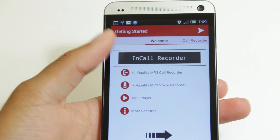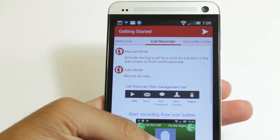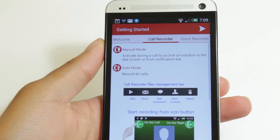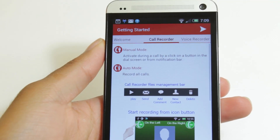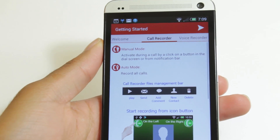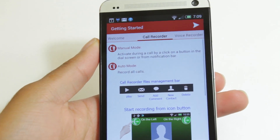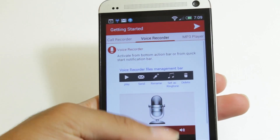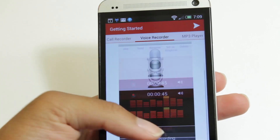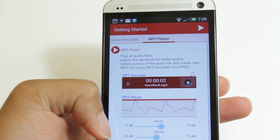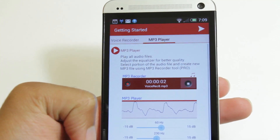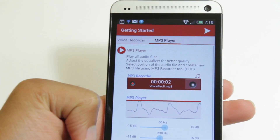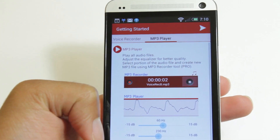Just to show you, we have the welcome screen right here. Going across, this is showing you that for call recording, you can have it in manual mode or auto mode. In auto mode, it automatically records your phone call, and in manual mode, you can choose when to record your call. With voice recorder, you can simply record your voice. And with MP3 player, what you can do is actually play different MP3 audios and music files in the background — pretty neat.